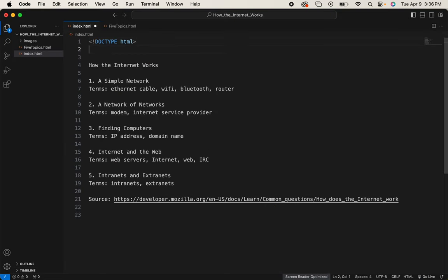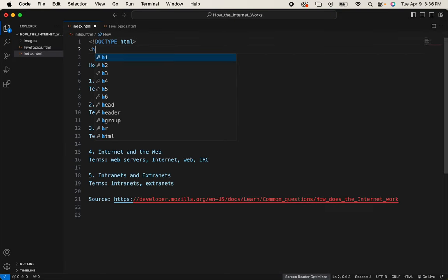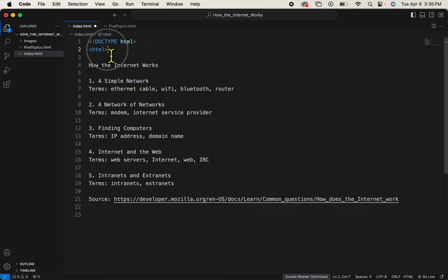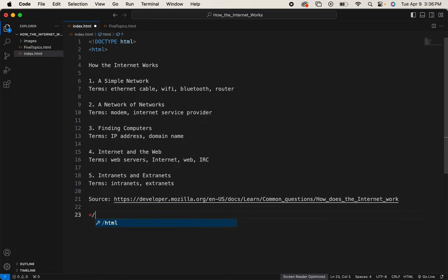We'll begin with the HTML tag. And remember, like a sandwich, we put one at the top and one at the bottom. I always say, shut the door.